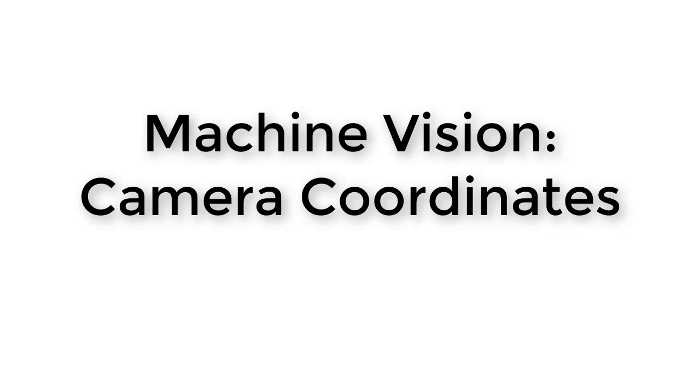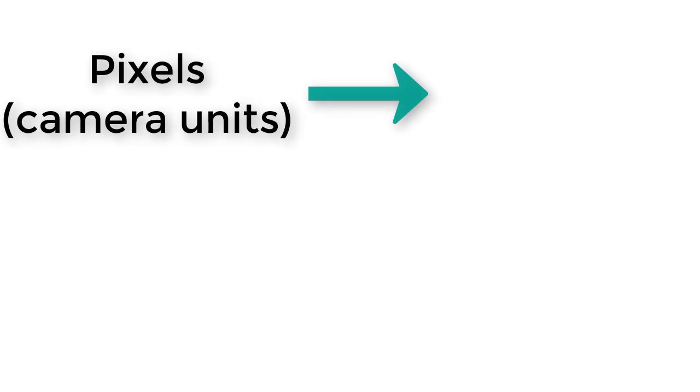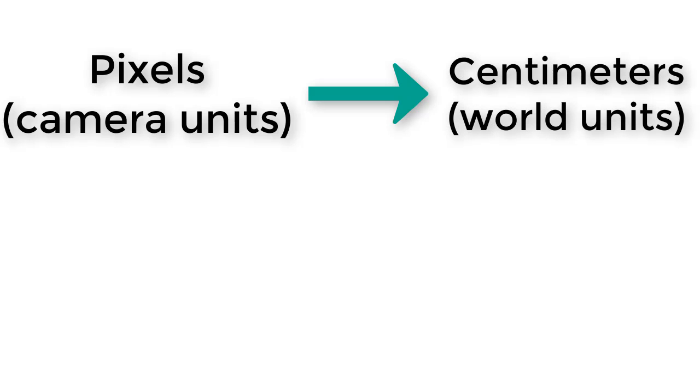Last time, we learned a couple of different ways to get an object isolated in an image and then calculate the pixel location of the object. But this information is not yet quite good enough to allow our manipulator to move to the object location. We need to convert the object location from units of pixels to units of centimeters.